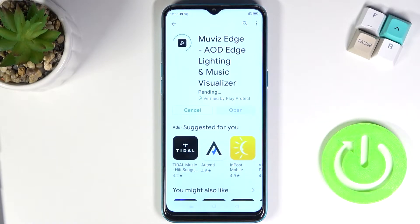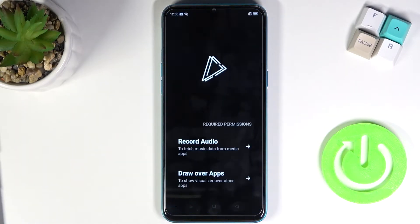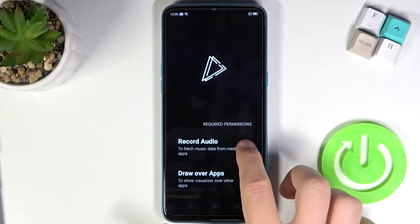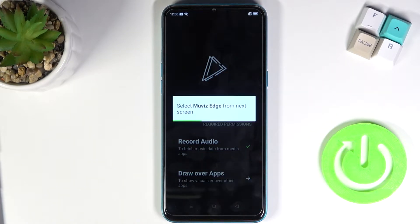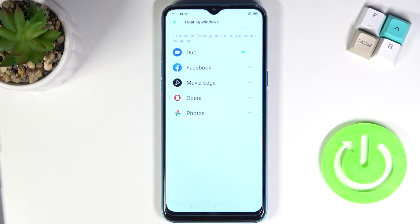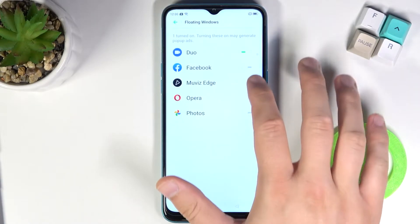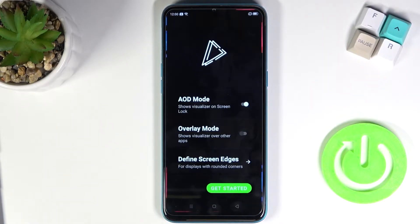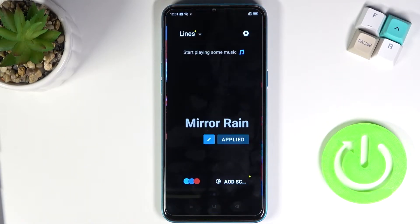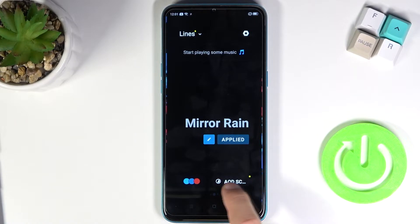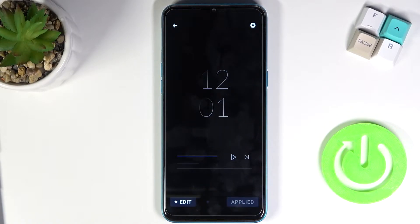Let's get started. Open the app, click to grant permission for audio, and do the same for the other permissions. From this screen, choose Movies Edge, tap on the switcher, go back, click on the overlay mode switcher, and tap to get started.